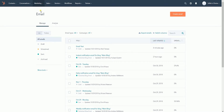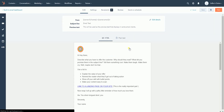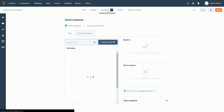It is up to you if you want to create a new email by clicking the orange create email button on top, or edit an existing email by hovering your mouse to the email title on the list and clicking the edit button that will appear. On the edit email page, click the recipients tab on top for us to select the recipients.